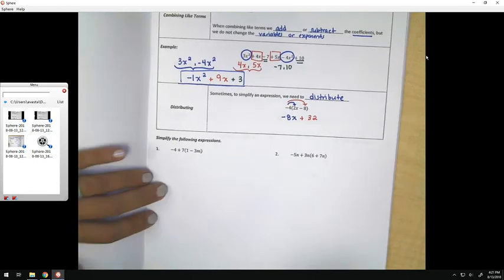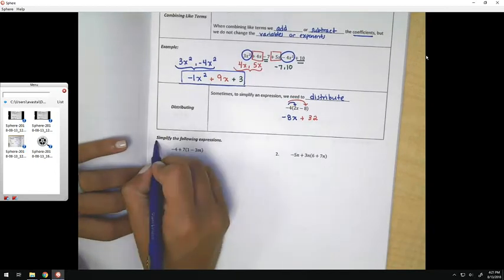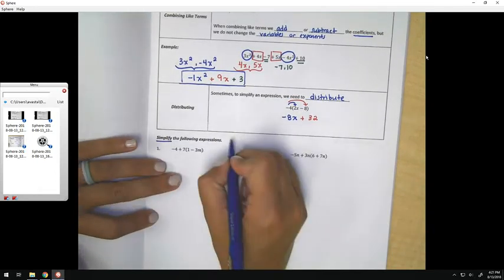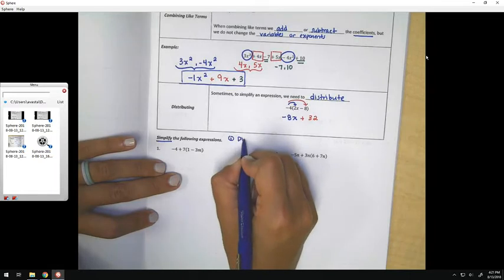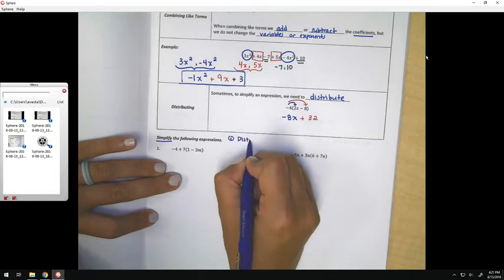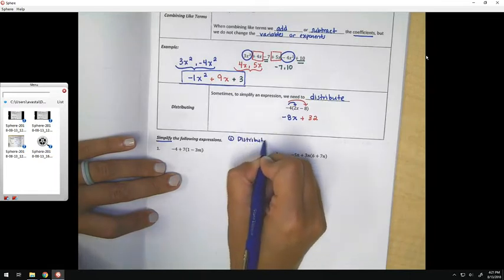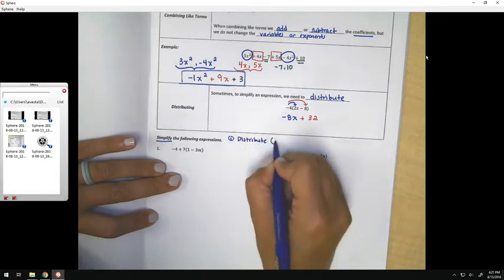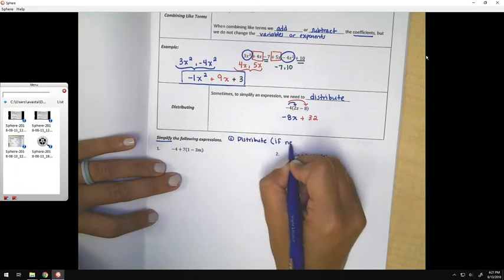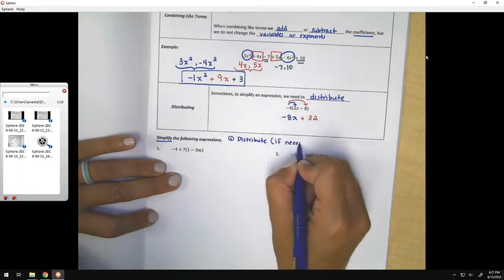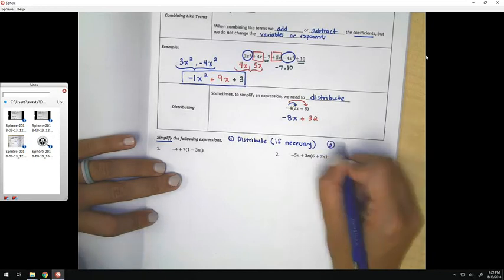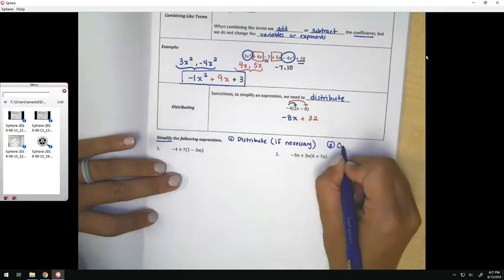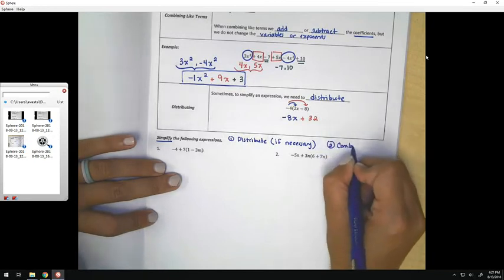When we are asked to simplify an expression, that means we should do two things: first, we're going to distribute if necessary, and then we're going to combine the like terms.